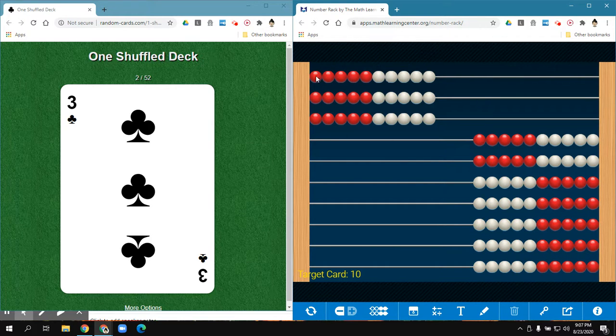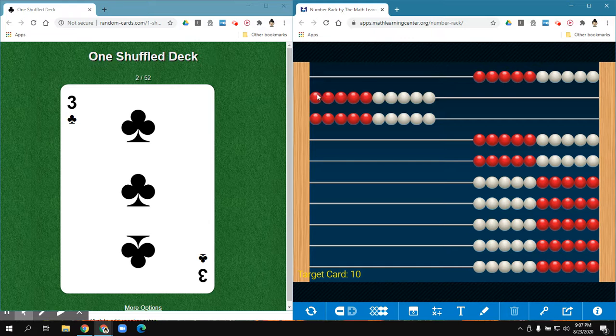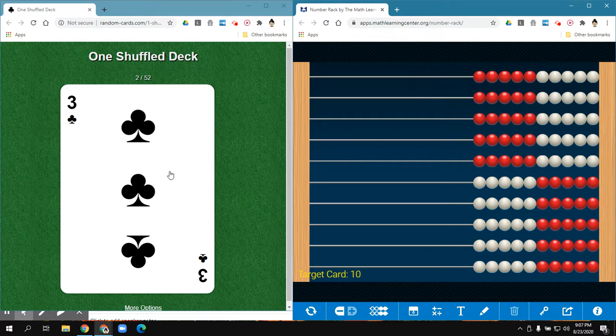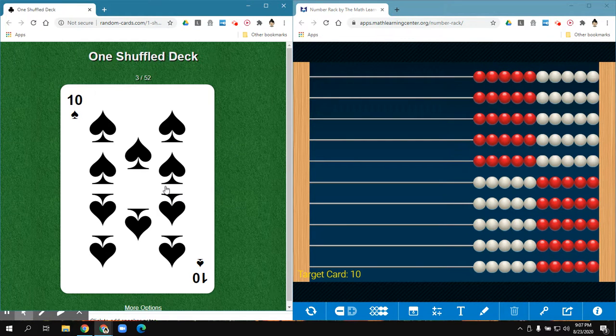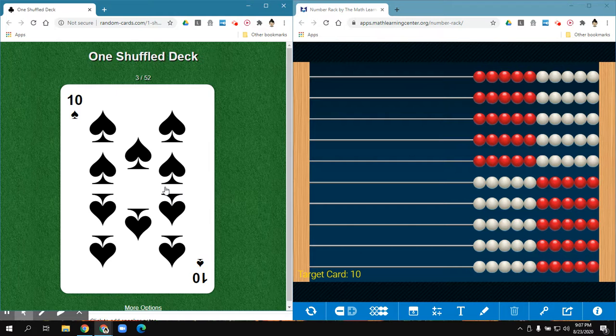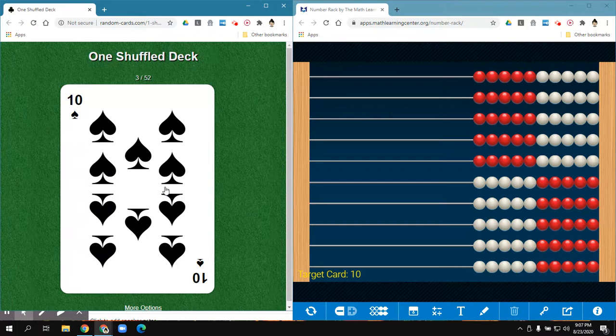So I'm going to reset my abacus. And I would continue doing that for the 5 minutes that I am practicing my math facts.